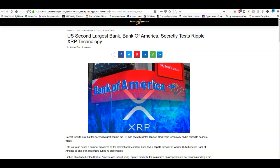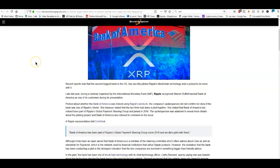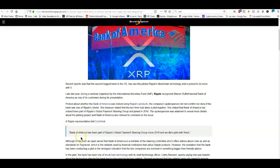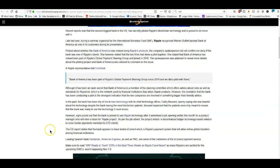Let's go ahead and get into this. You guys have seen all of this stuff, so I'll just go over it and tell you what I think. Here, US second largest bank Bank of America secretly tests Ripple XRP technology. I don't think this is a surprise. We've already known that Bank of America has been a partner of Ripple for quite some time now. Bank of America has been part of Ripple's global payment steering group since 2016 and we did pilot with them.